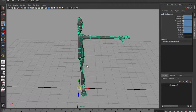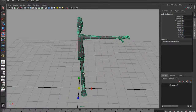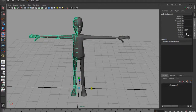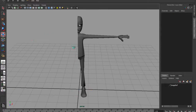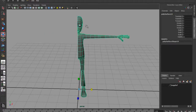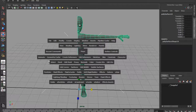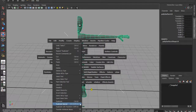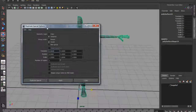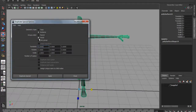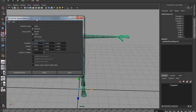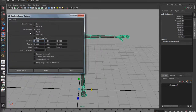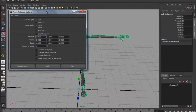Now I can duplicate this - if I just duplicate and scale it negative one in X, that's duplicated. But what it doesn't do is update when I'm working on the other side. I want a situation where it updates both sides. So I need to use instancing. If I duplicate and look at the options in duplicate special - if I reset those settings, these are the default settings for duplicating something, which just makes a straight copy. If I press instance...